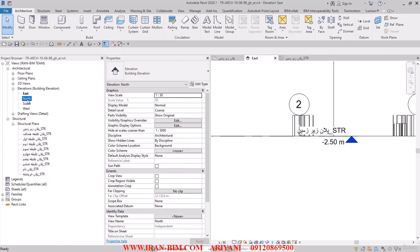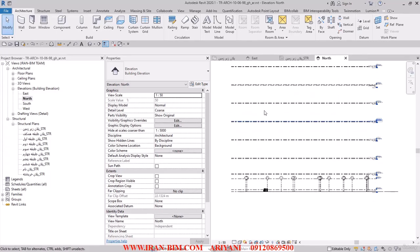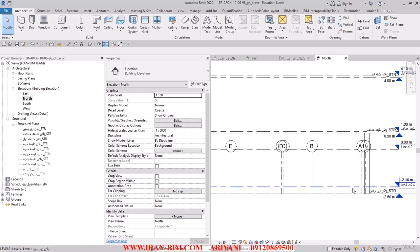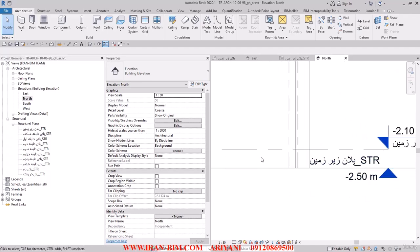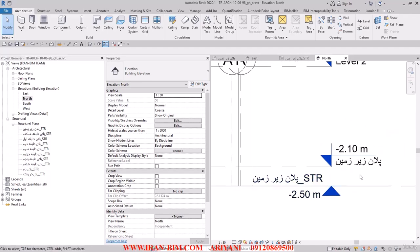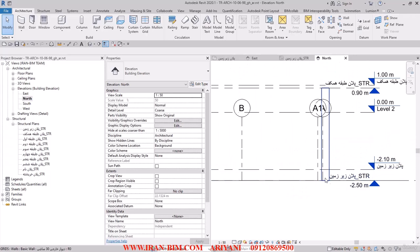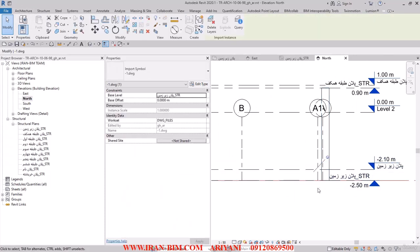Let's go to the north view. The first important point is that we start the file from the underground level and build upward, because we need the plan to be based on the foundation. Let's take another look at the CAD file.